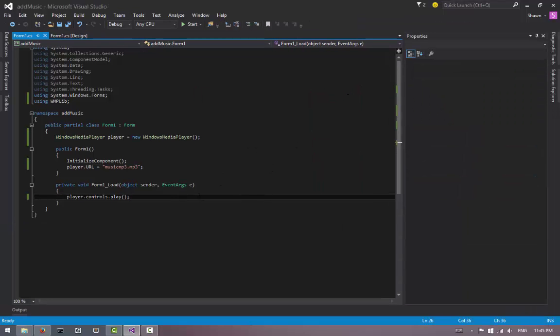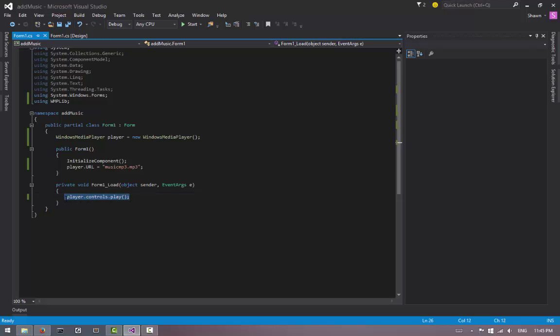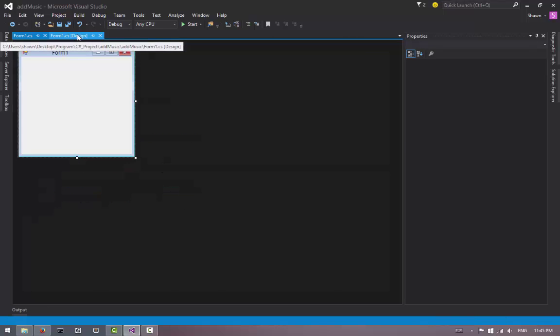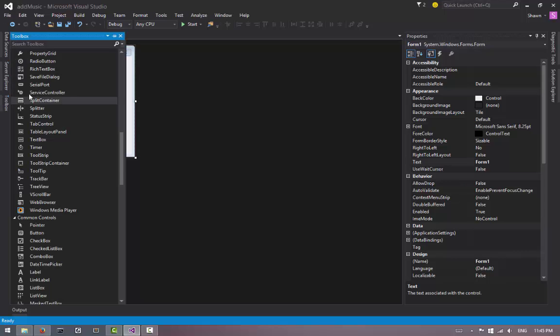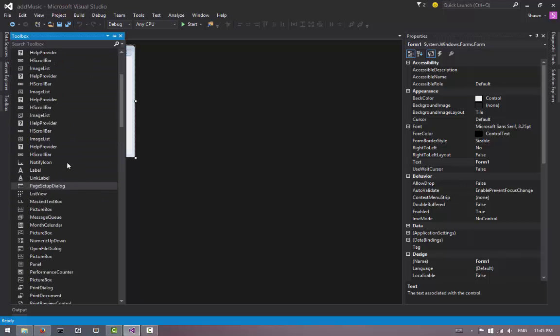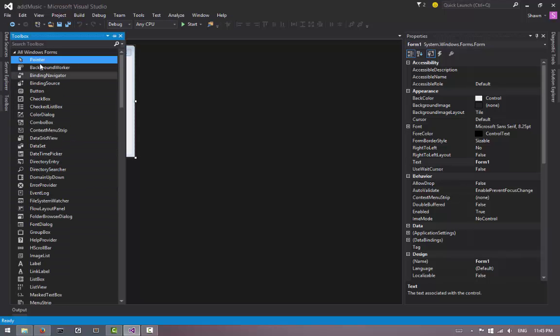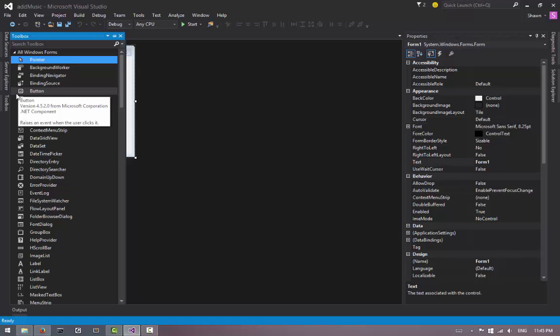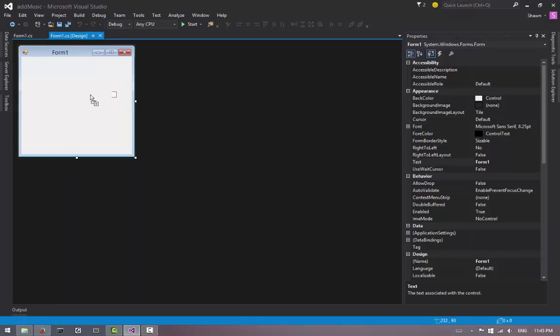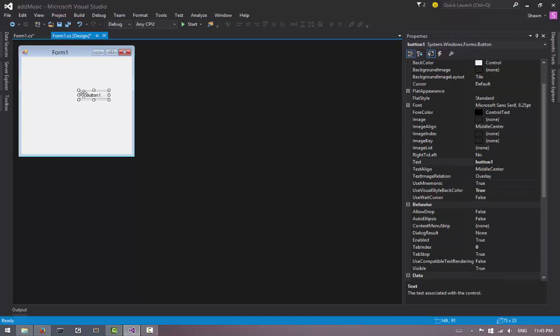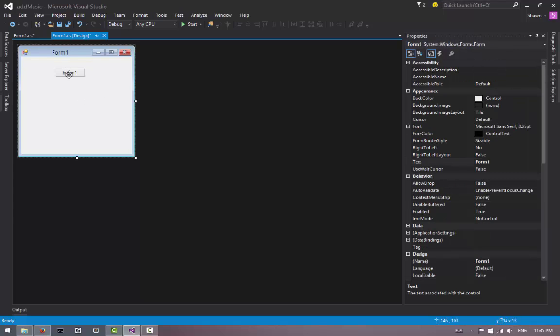OK, seems like it works. Now that we know how to play it, let's make it stop. What we can do is add a toolbox here. Let's go to the top, find this button tool, and we're going to drag and drop it into our form.